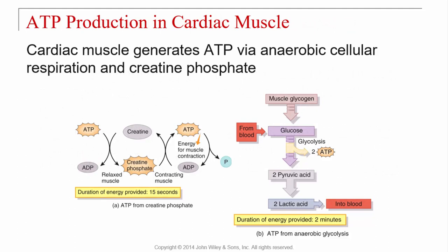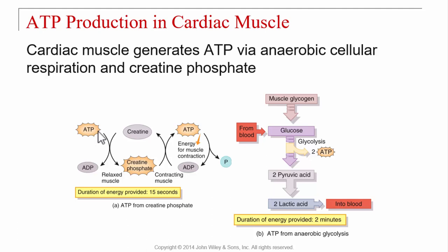Cardiac muscle generates ATP via anaerobic cellular respiration and creatine phosphate. ATP breaks off a phosphate, releasing energy and giving us ADP. That phosphate then phosphorylates creatine, giving us creatine phosphate.